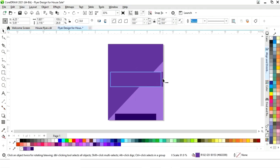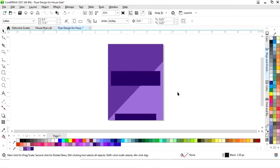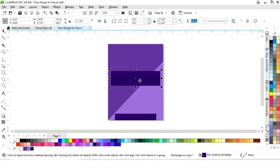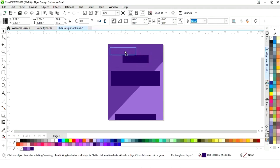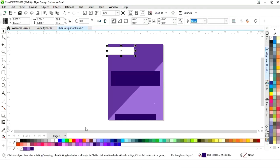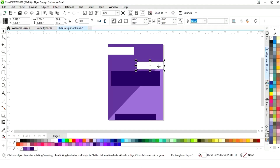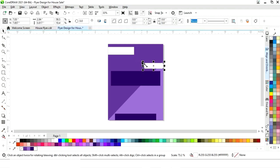Now we will select this rectangle, drag it, and right-click to make a copy, then decrease the size. We will place it, then select it along with the big rectangle and press L to align from the left. We will give it a white color, then make one more copy of this small rectangle and align it from the right. Now we will adjust the size.